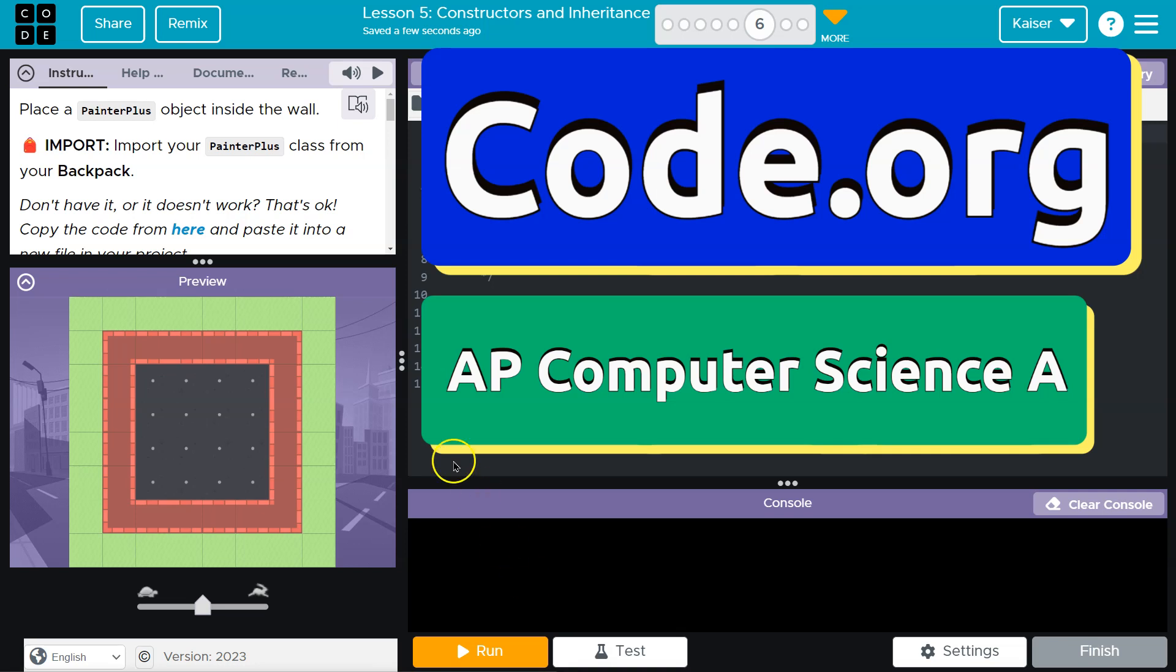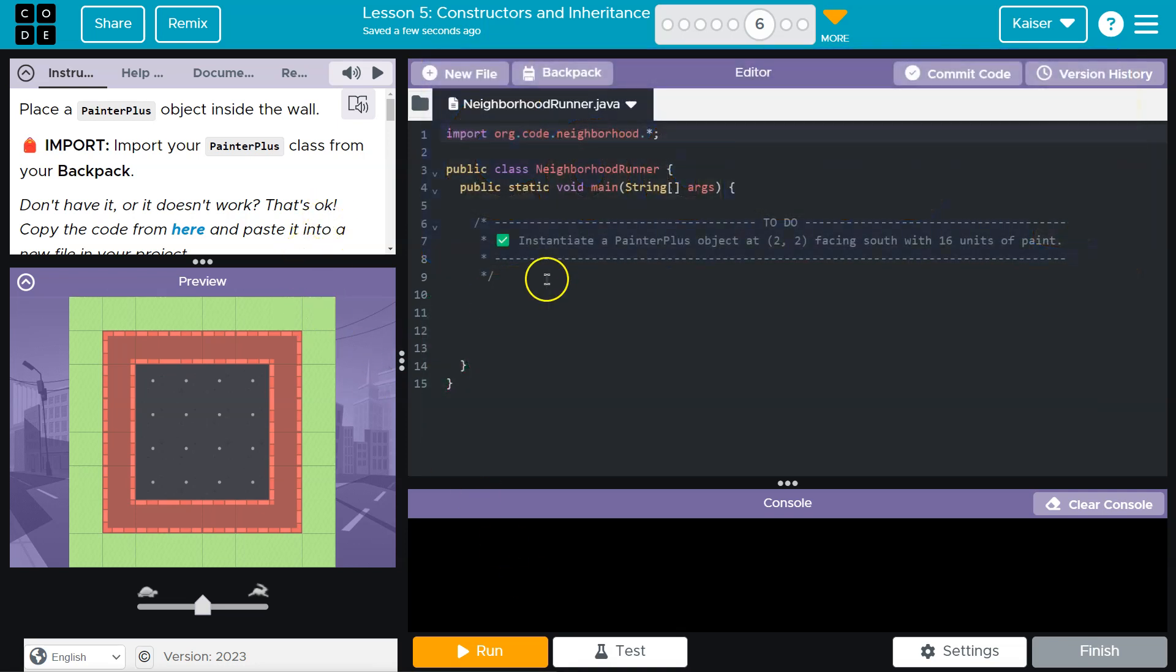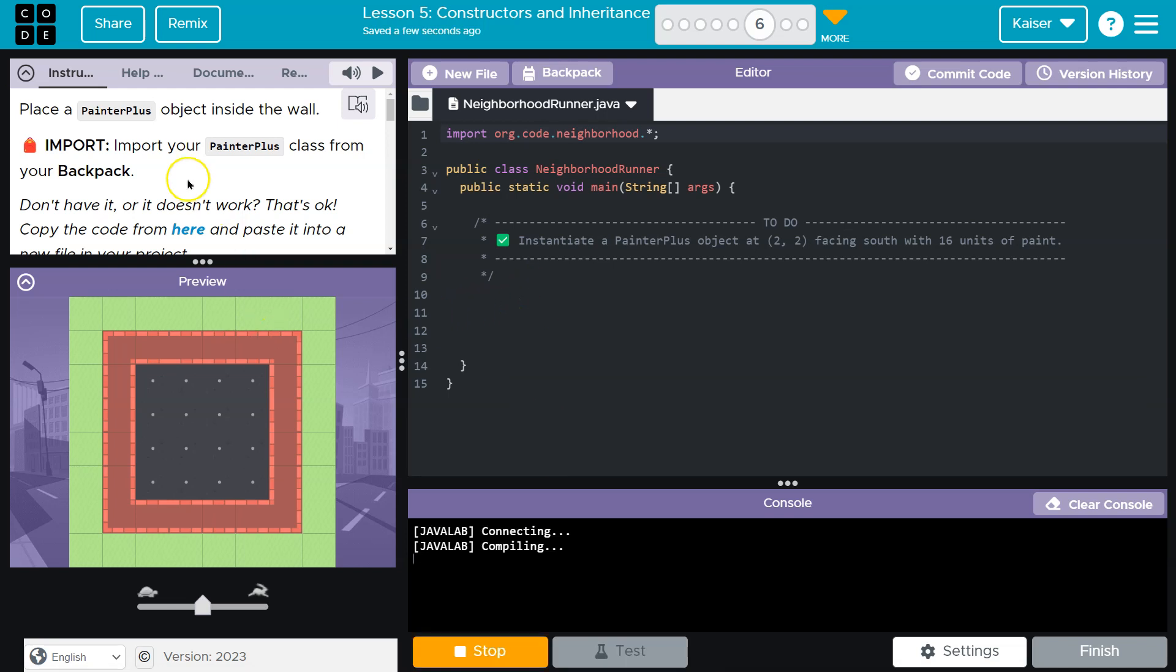This is code.org. Let's see what we have here. Oh, we have a preview. Do we have anything? It doesn't look like anything's going to run. Okay.